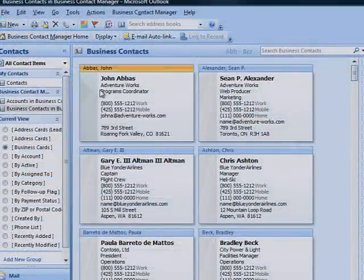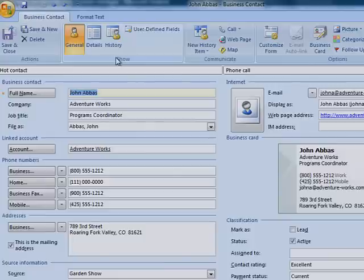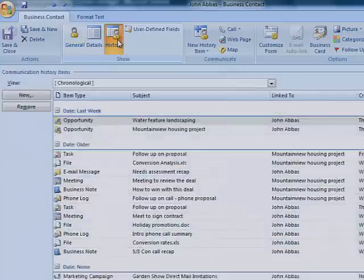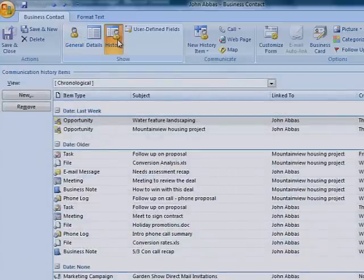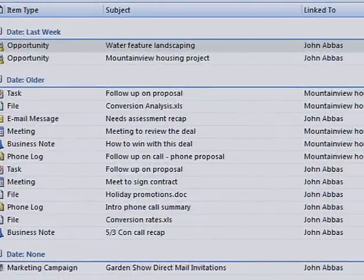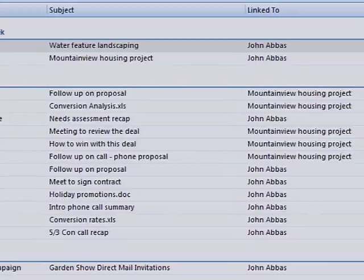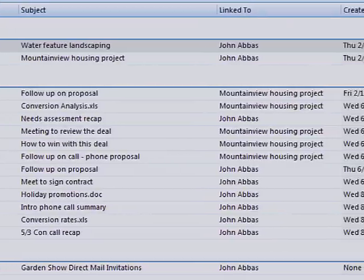Business Contact Manager automatically tracks all emails sent to or received from Business Contacts. Email messages are automatically linked to the Business Contact and can be accessed from the History tab on the Business Contact record. This complete view of customer interaction will help you deliver better service and perform smarter opportunity analysis.